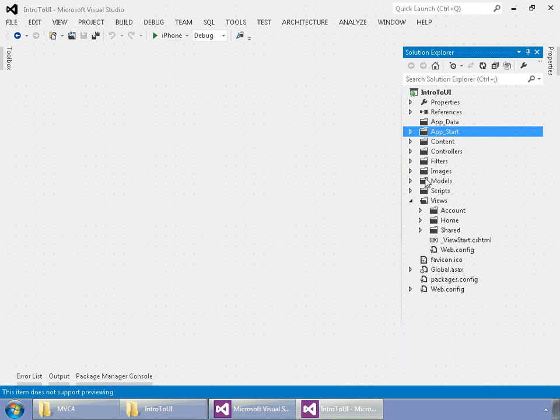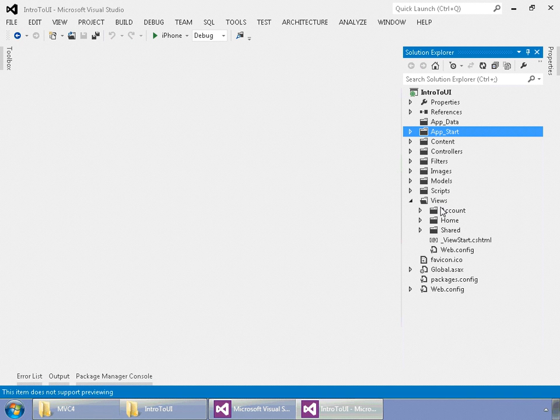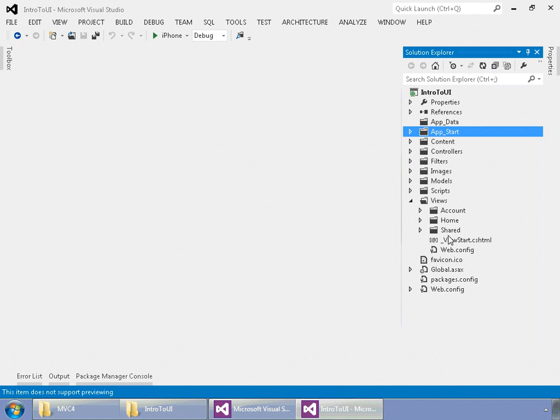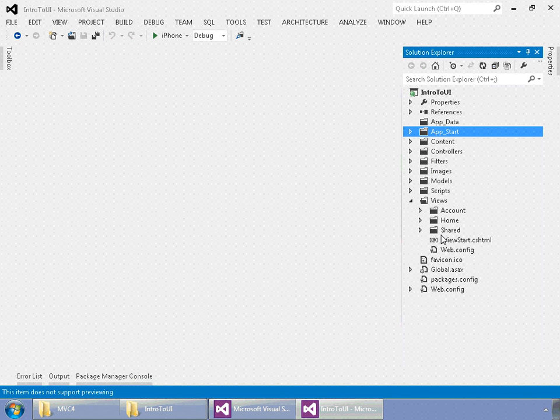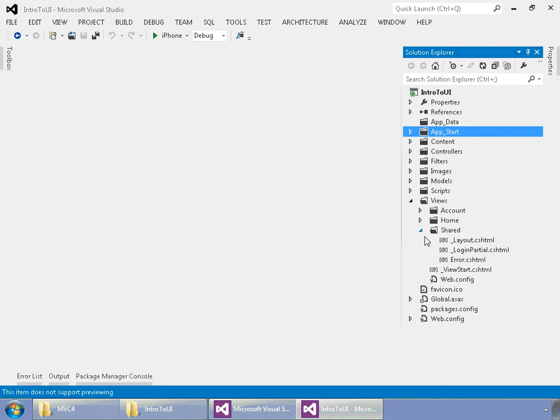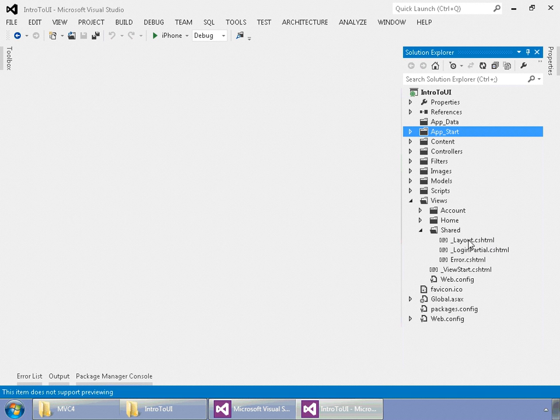Okay, so the last section or folder that we're looking at is the views. And again, each of these views, with the exception of shared, actually matches a controller up here. So, we have account, we have account, we have home, we have home. So, that's how that layout kind of works.